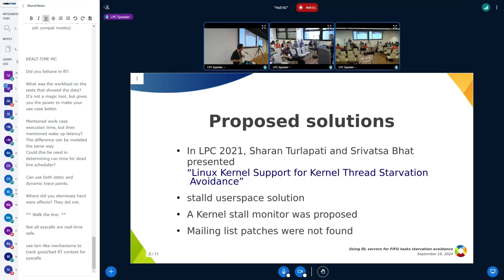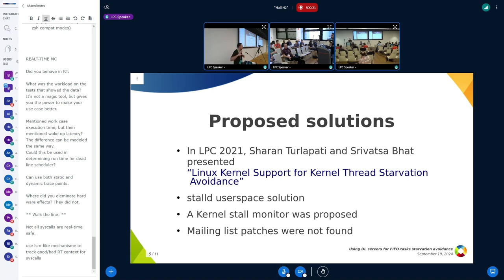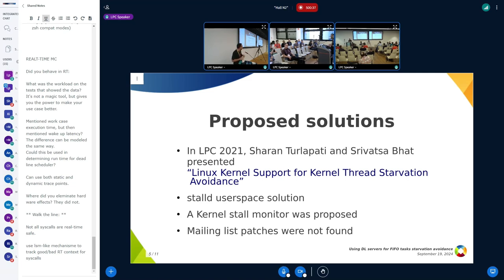A similar presentation on LPC 2021 showed a similar problem where the kernel thread was starving for a similar reason. They showed STALD, which is a user space solution that notices those tasks that are hanging and then bumps their priority until the stall is resolved. But they proposed a stall monitor inside the kernel that would notice such cases and bump that priority or run those tasks. But I looked it up and I even sent an email, but I never found any of the mailing list patches to try to pick up that work.